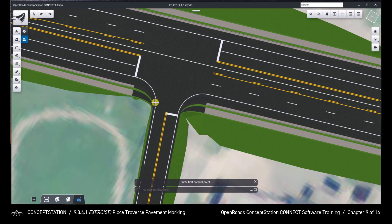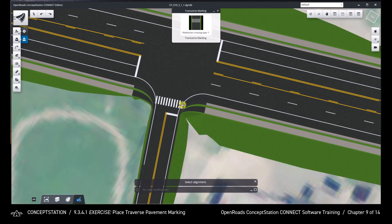Enter the first control point on the western leg of the intersection. Enter the second control point on the eastern leg of the intersection to complete the crossing.